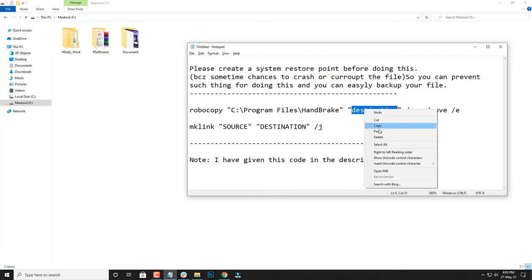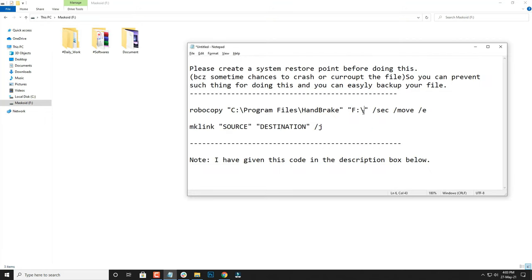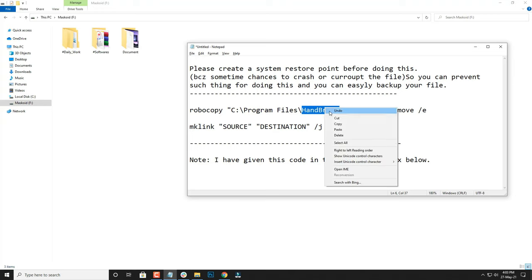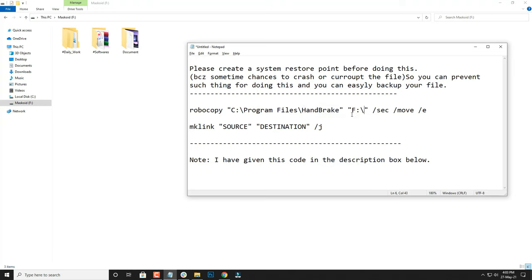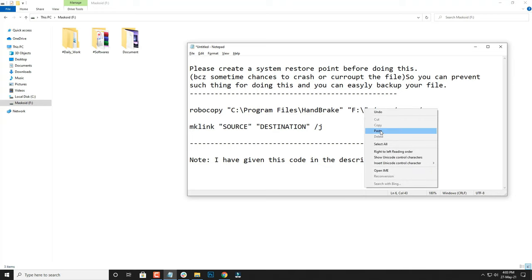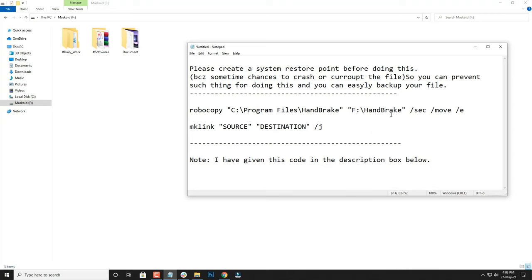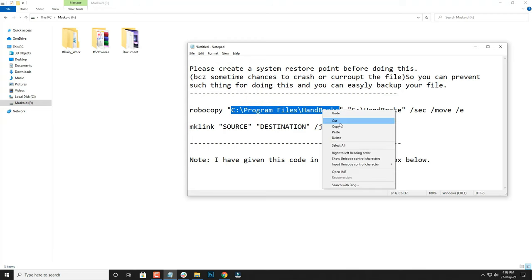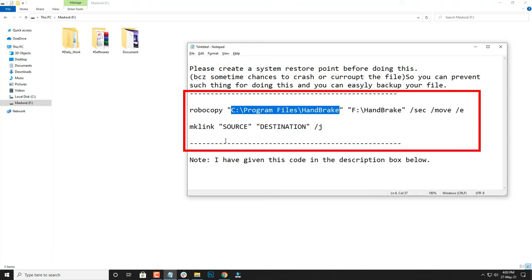I'm also going to paste the name of the file, which is HandBrake. Now you have this command ready. You have to repeat the same for the next command as well. Here you have to insert the source of the file, and here you have to insert the destination of the file.